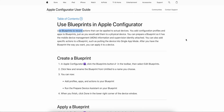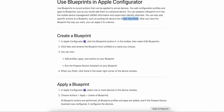You then deploy the profile and prepare the devices or apply it to the devices. As noted, you use a blueprint to record actions that can be applied to actual devices. You add configuration profiles and apps to the blueprint just as you would add them to physical devices. You can also add MDM information and supervision identity while configuring the blueprint, and add specific actions like putting devices into single app mode.